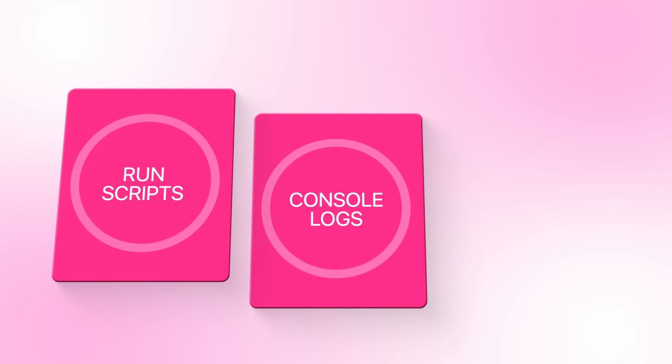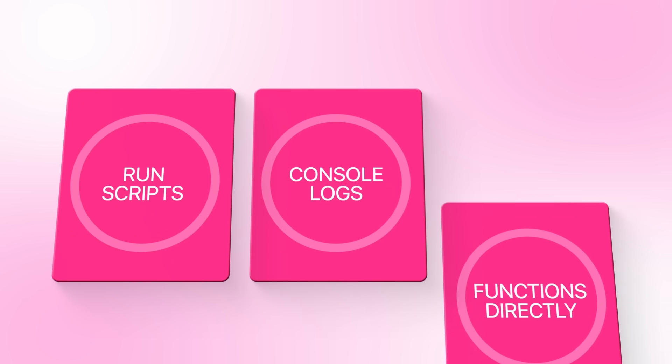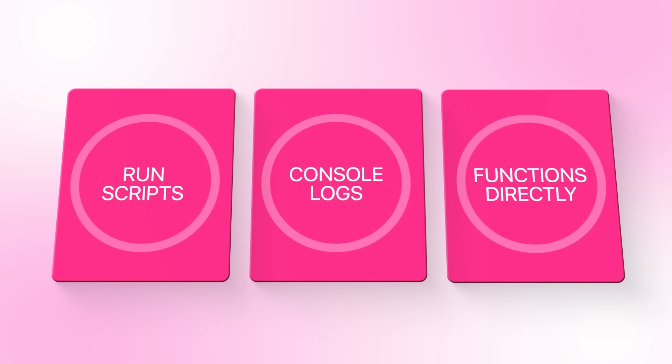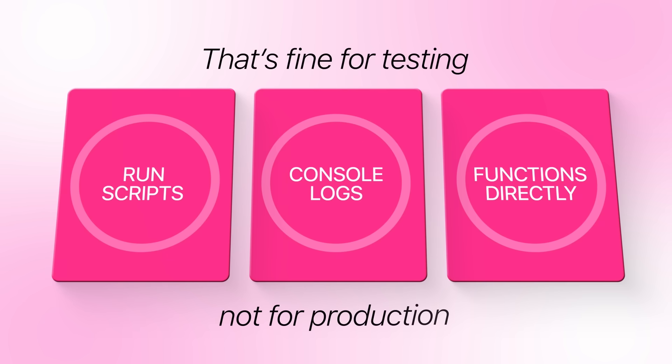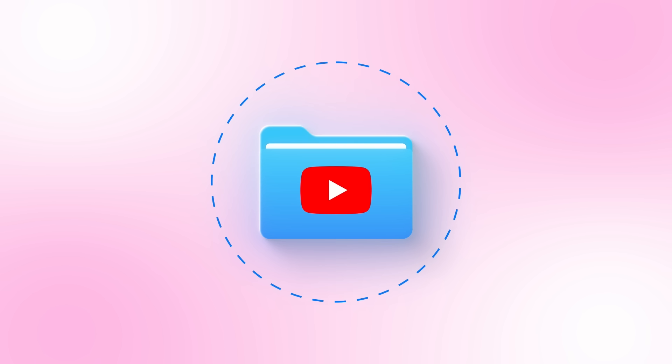Right now, everything works, but it still feels and looks like a developer tool. You have to run scripts, read console logs, and interact with functions directly. It's fine for testing, but not great if you want something you can use quickly or share with someone who doesn't code. So in this part, we're going to turn the whole project into a simple web app that anyone can interact with by just pasting a YouTube link.